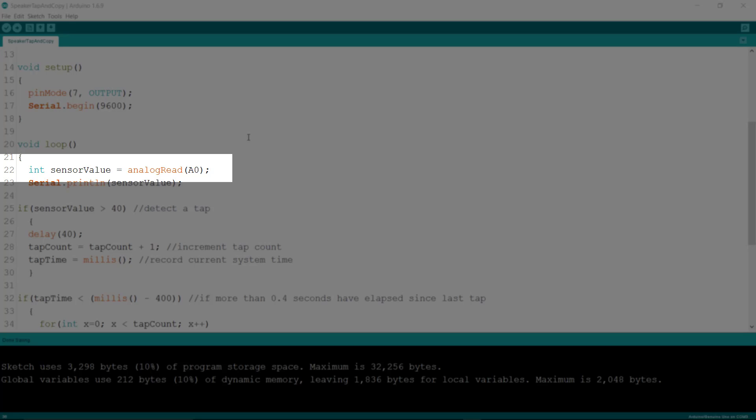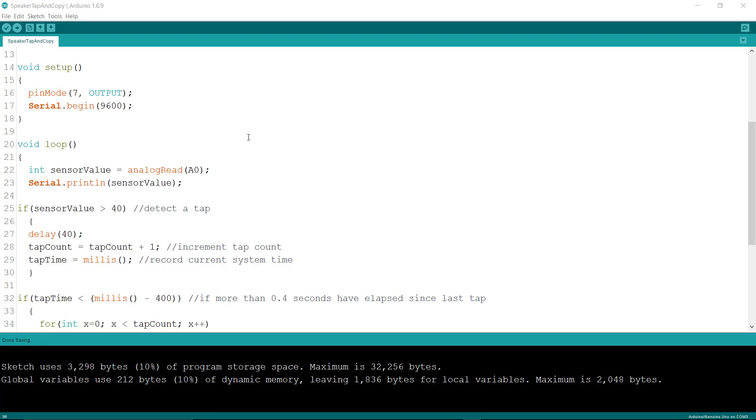So analog inputs A0 through A5 can be used as outputs in addition to inputs, and you can change the way they work on the fly.